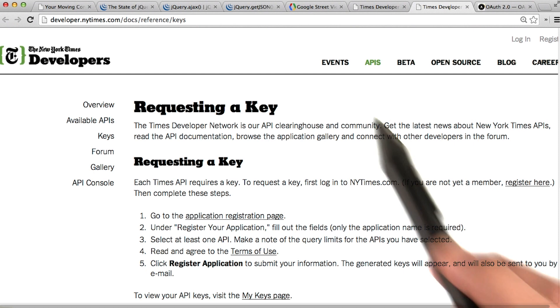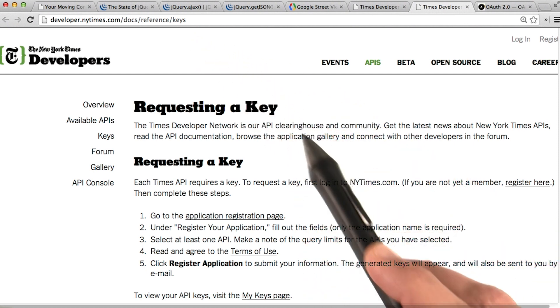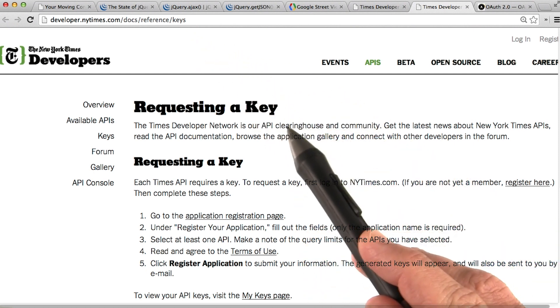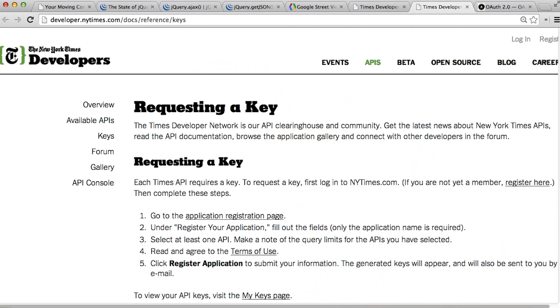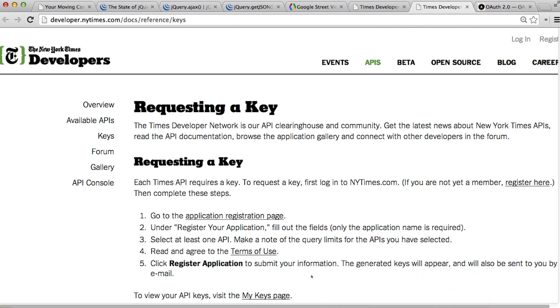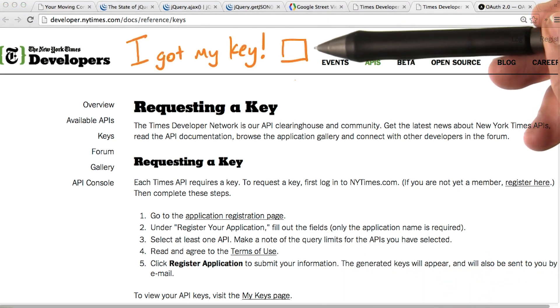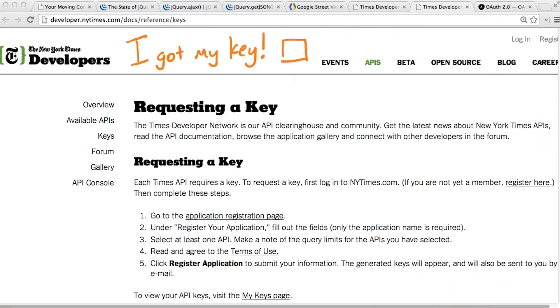For now, head over to the link in the instructor notes for requesting a New York Times API key and follow the instructions here. After you got your key, check this box right here to let us know you're ready to keep going.